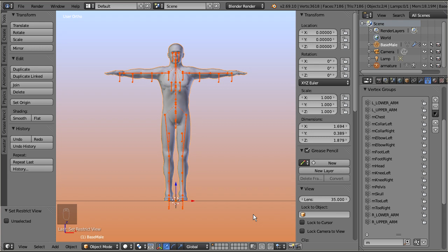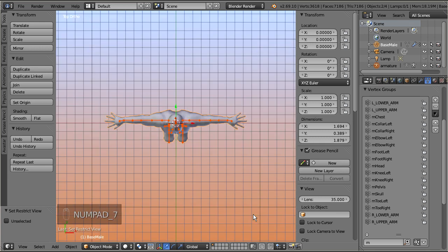The first issue is, the armature is oriented to the wrong axis. As far as I know, the character always has to look towards the positive X axis, only then it can be imported successfully.